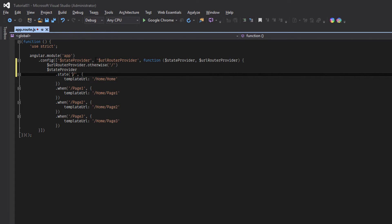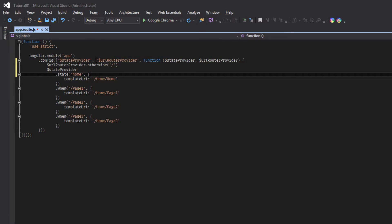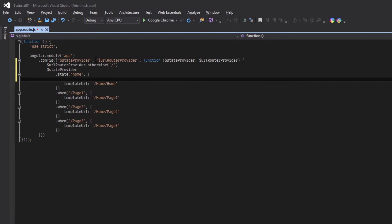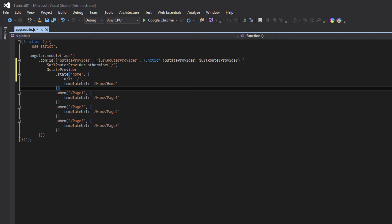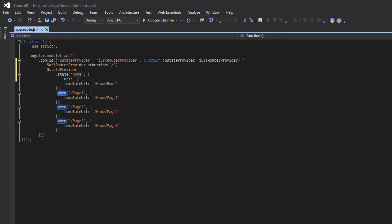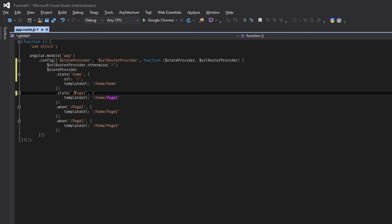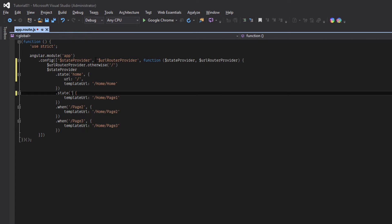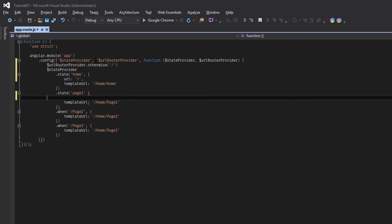State, home, page one, and URL. state, page one.